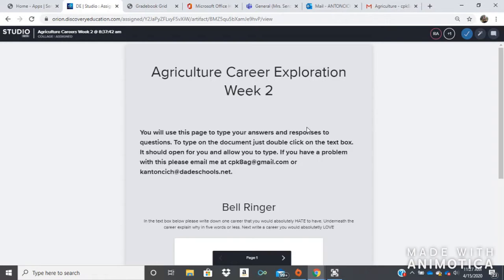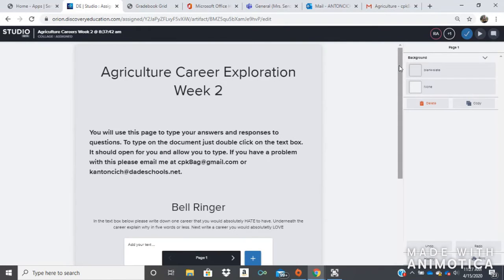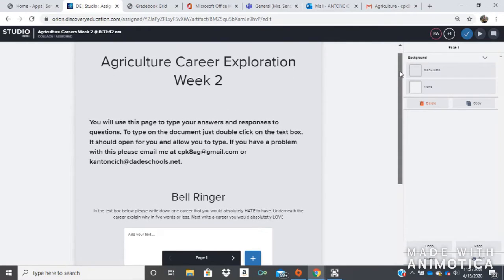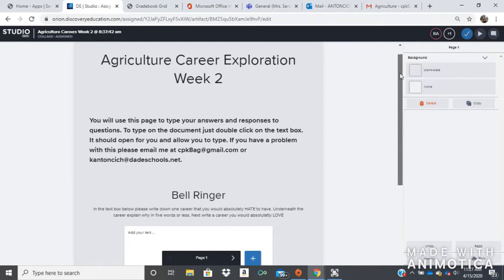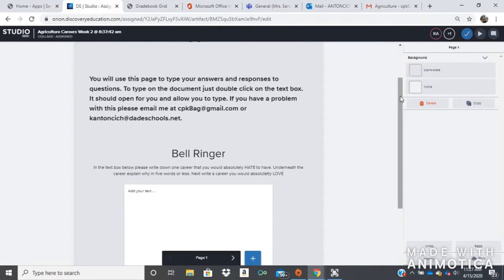So here we are on the page where I want you to do your assignment. In order to interact with the board, you always must click this create wand and that will allow you to edit the board. So here we are, agriculture exploration week two. The instructions say you will use this page to type your answers and responses to questions. To type on the document, just double click on the text box.